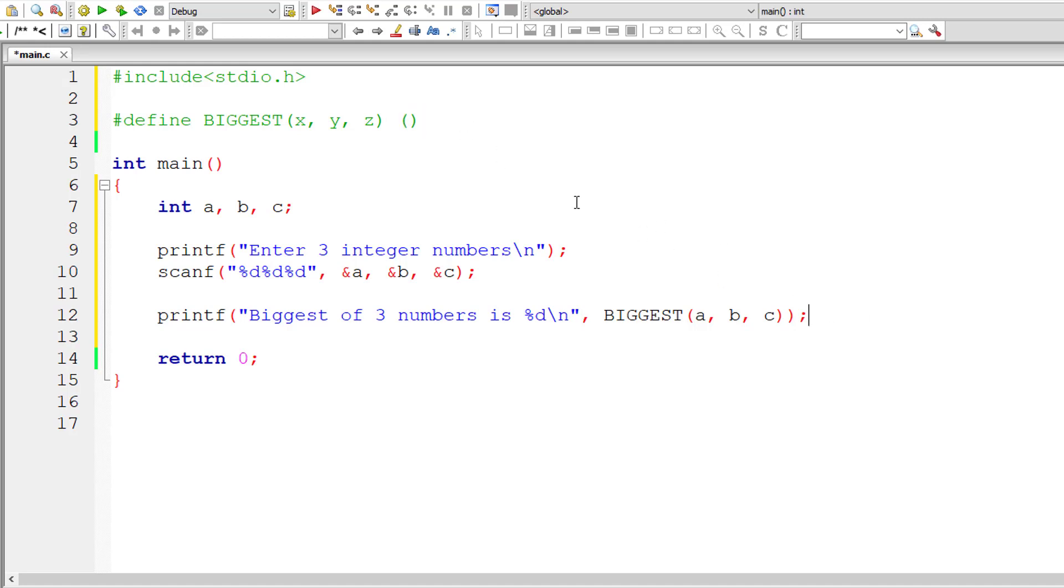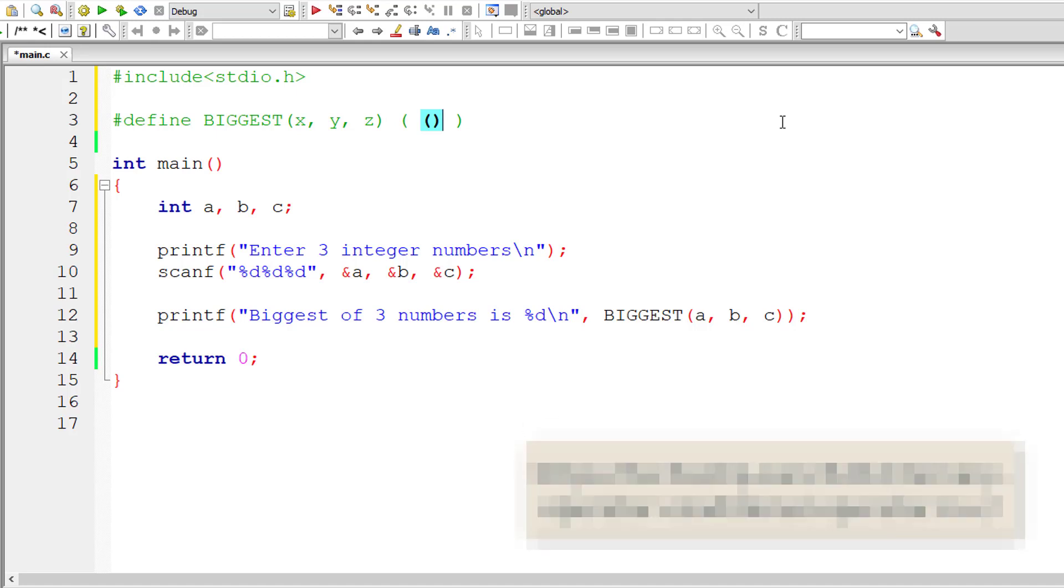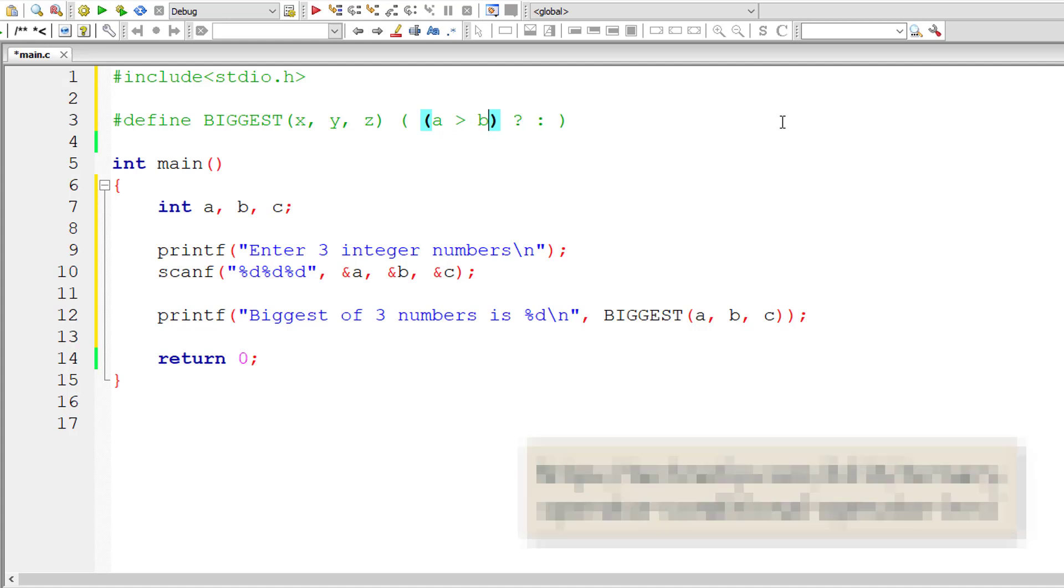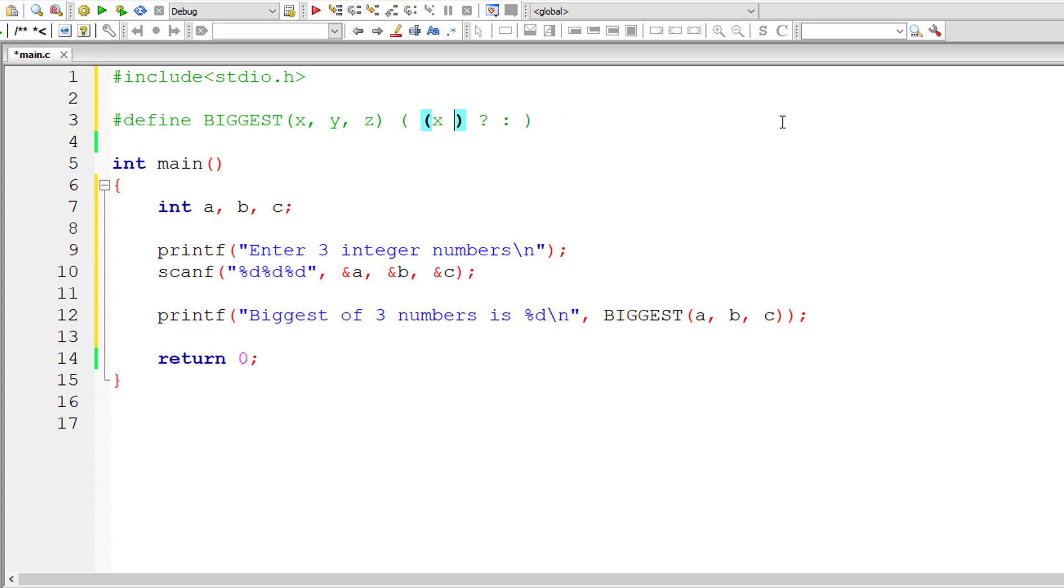Don't use semicolon at the end, by the way. If you're not familiar with how the ternary operator works, please visit the link on your computer screen for all the basics about ternary operator or conditional operator. Here I'll check if X is greater than Y and X is greater than Z.